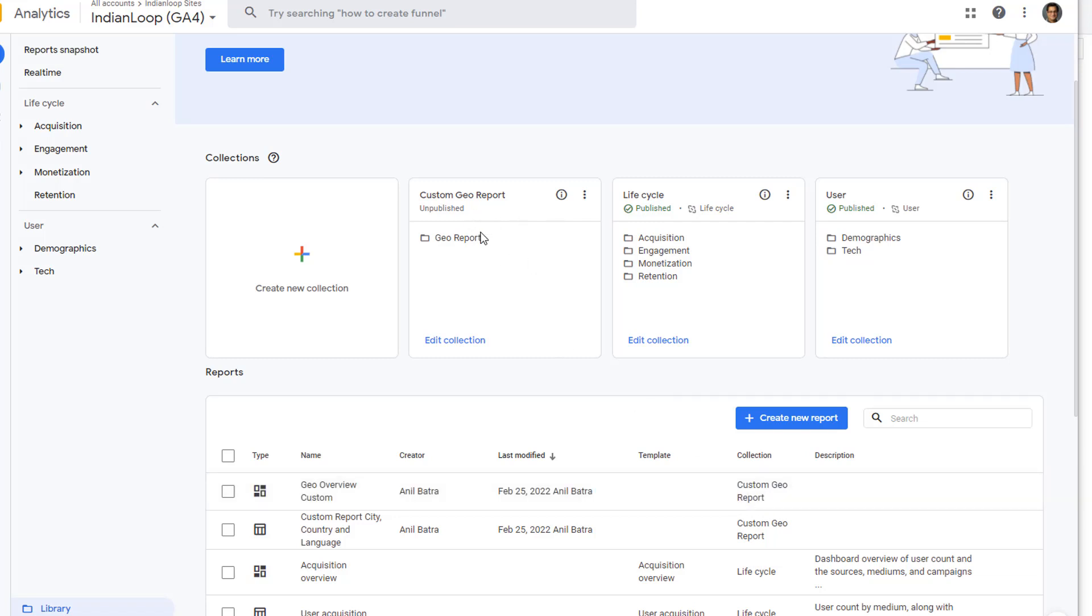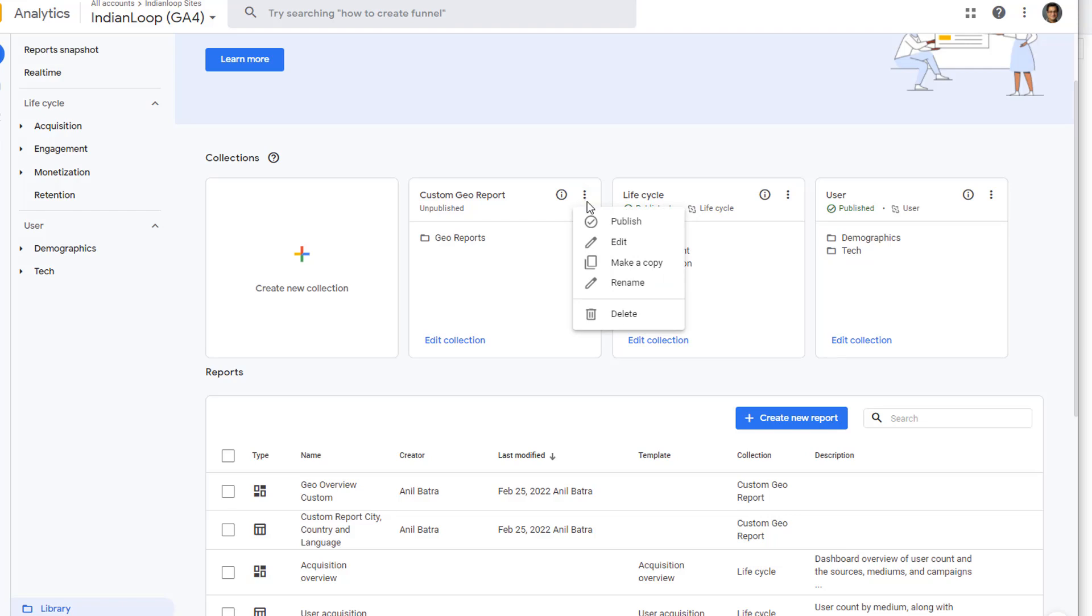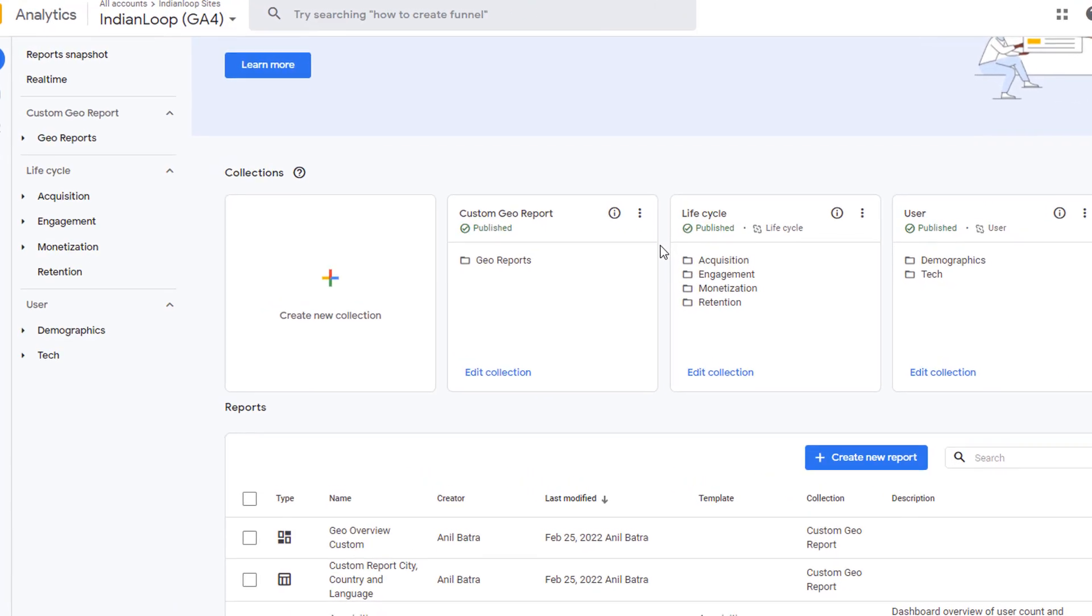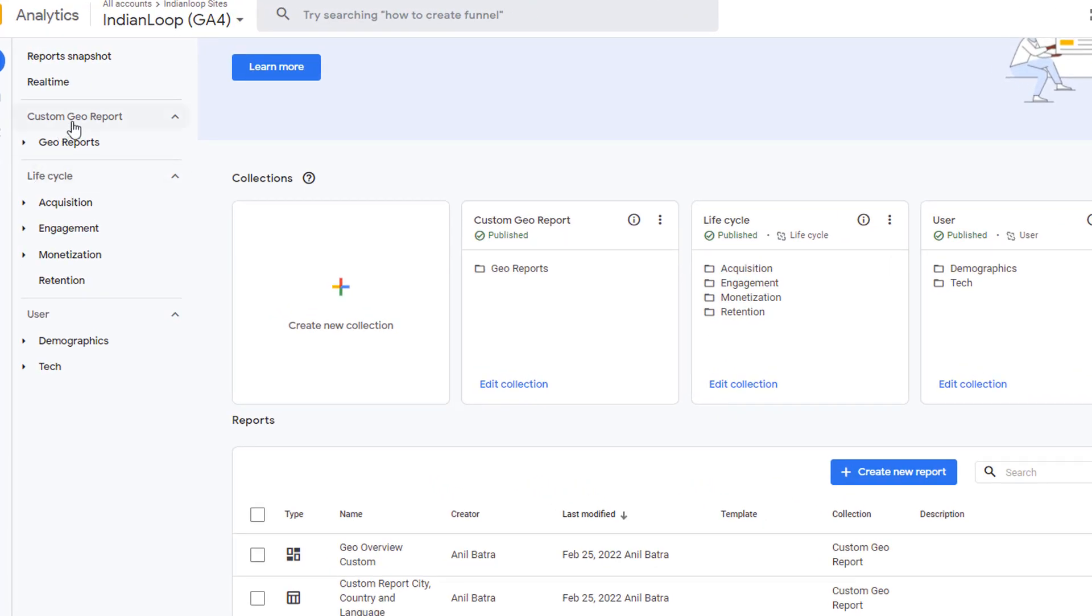Now you can see that the overview report is added to our collection. Collection is still unpublished. That's why you are not seeing it in the left-hand navigation bar. To add it to the navigation bar, click on these three dots and click on Publish. Now that collection is added right here and you can see Geo Reports.